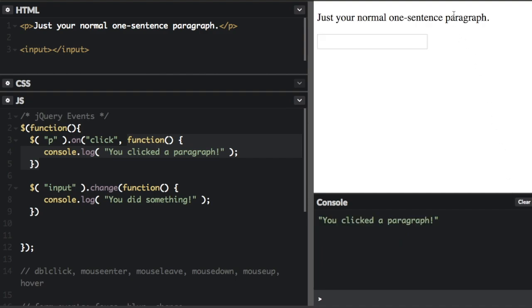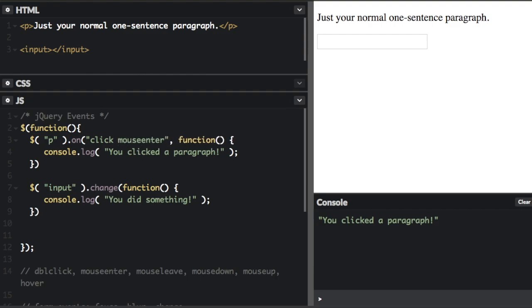When you use the on method, you can do some additional things. For instance, it is easy to add multiple events. So after click here, I'm going to put mouse enter. Now you can put any number of events here, as long as they are separated by the space character. So I'm going to run that.